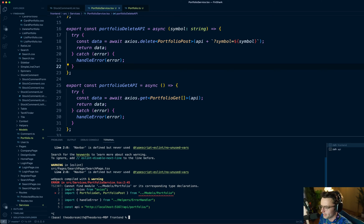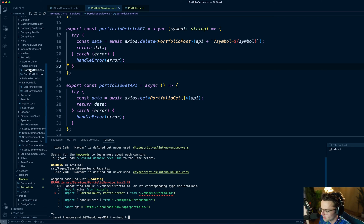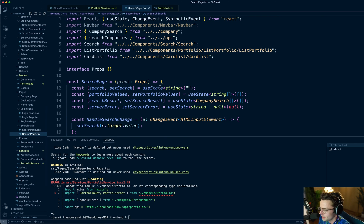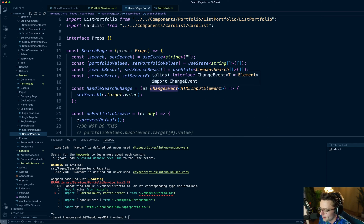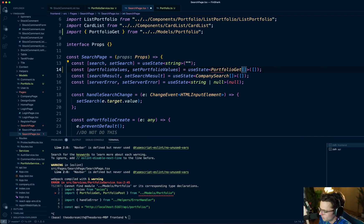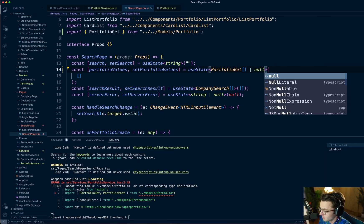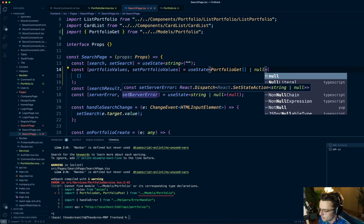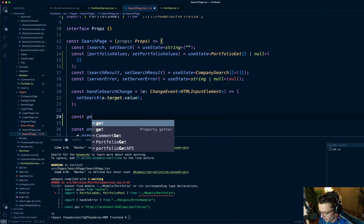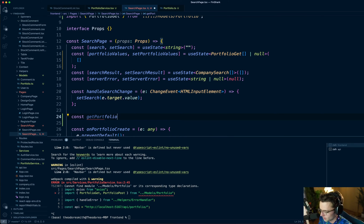We're going to work down from the search page — starting at the top of the tree and forking down into our components. It's really easy; we don't even have to create any new components, just swap stuff out. The first thing we need to swap out is our portfolio values state — we need to switch the type to PortfolioGet and also make it nullable since null can come back from the API. We also need to make a function called getPortfolio.